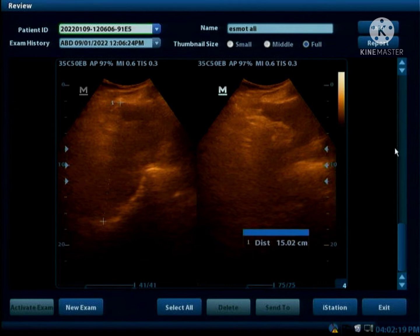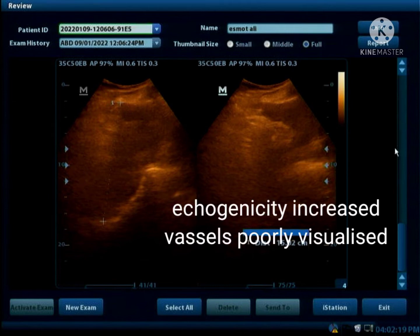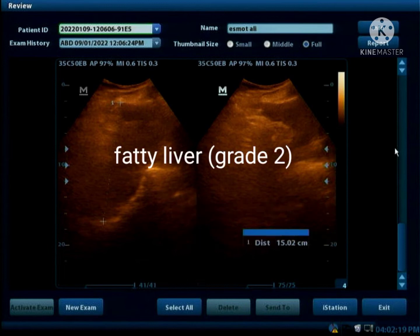Here we can see that the liver parenchyma is moderately hyperechoic and hepatic vessels are not well visualized, so this is a Grade 2 fatty liver.